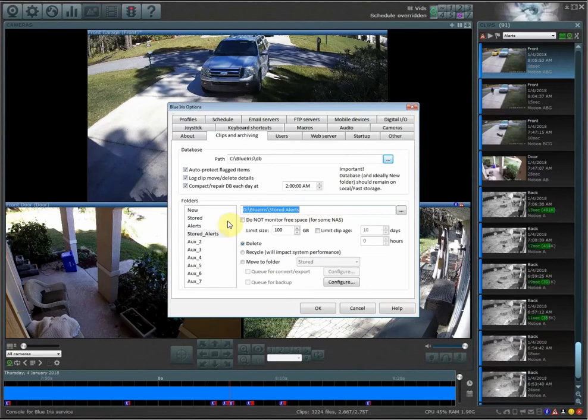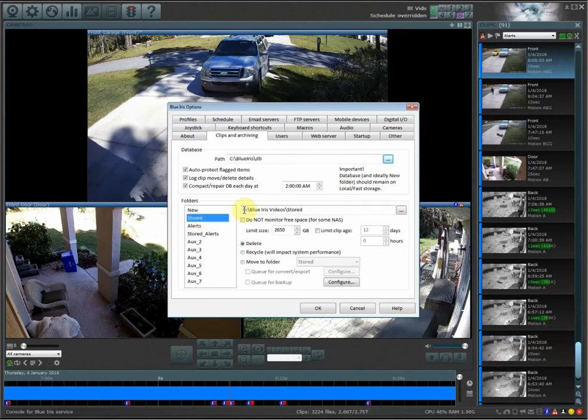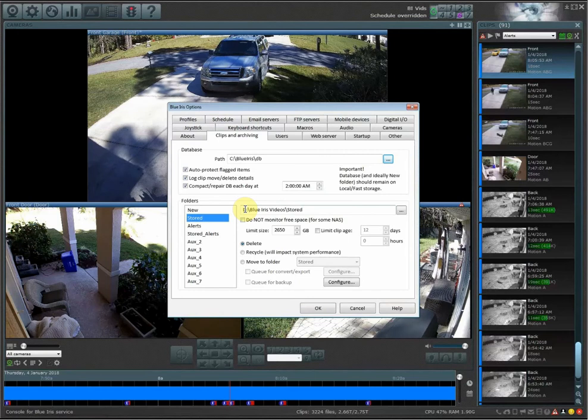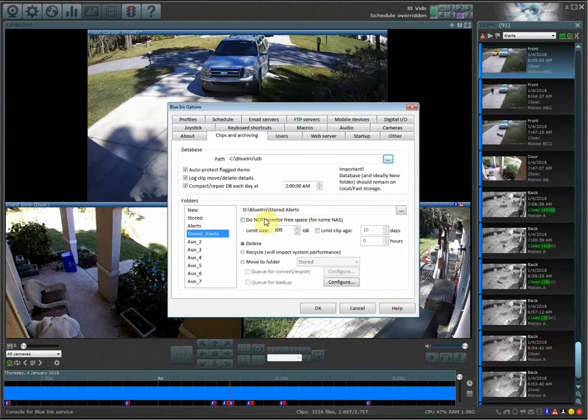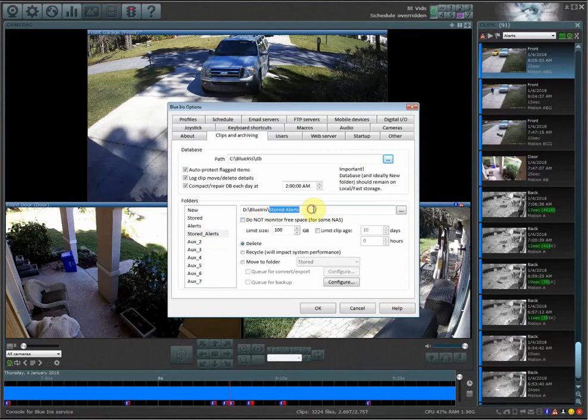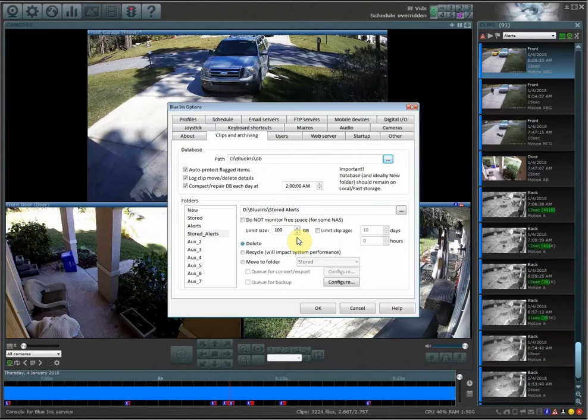You're going to go ahead and set up the directory of where you want your alerts to be stored. By default, under my stored folder, I use the D drive. This is my only drive that I have on this computer that I store all my videos to. I went ahead and created another folder, and I named it stored alerts.